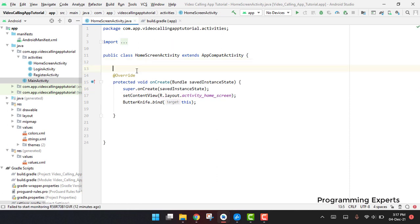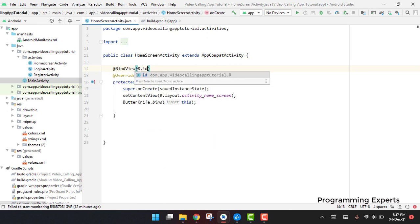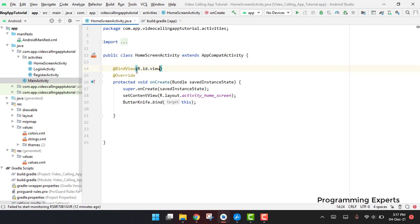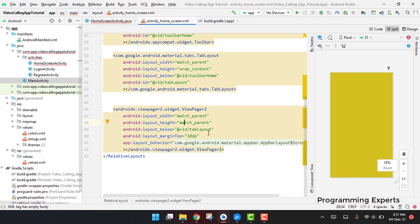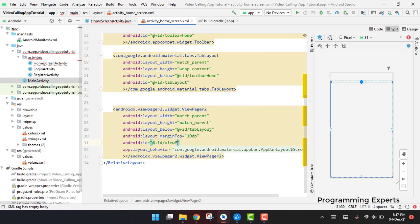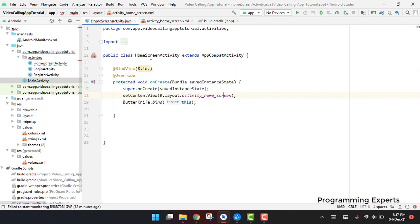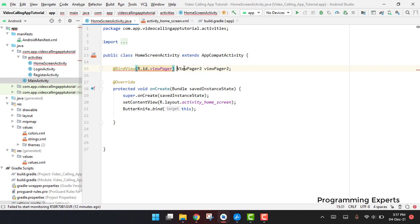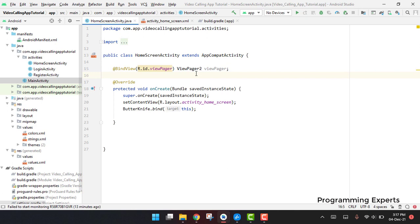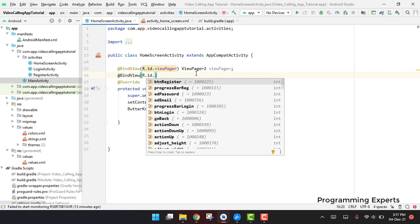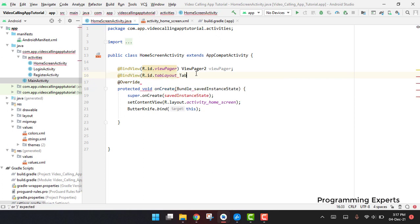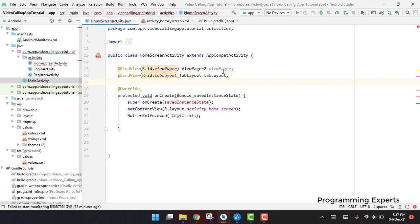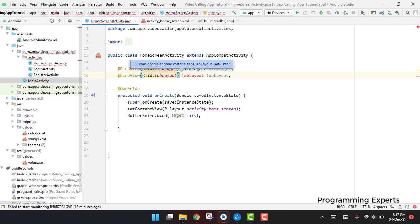First of all we have to bind the views. We'll use bind view and then say R.id.viewpager — but I think we did not set the ID to our view pager. Let me check. Yes, we did not assign the ID. So here we can check the view pager, copy that and paste it in our home screen. We can call it viewpager, and we should not use the '2' suffix. Then we are using the tab layout, so we can say viewBind R.id.tab_layout and assign it to tab_layout.